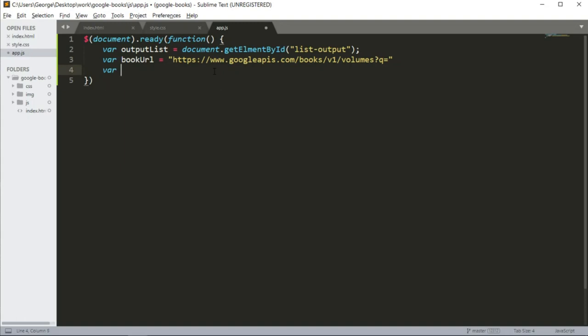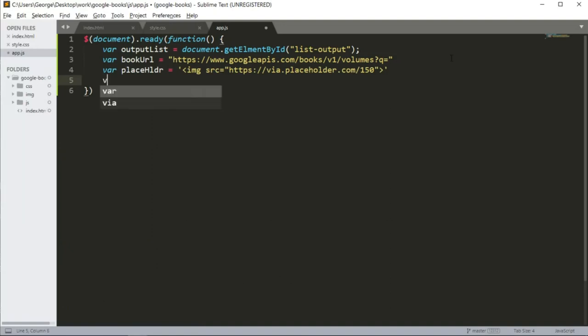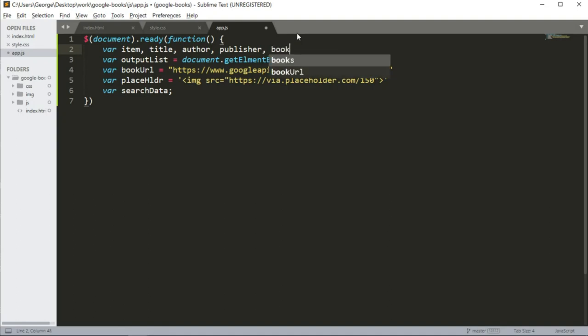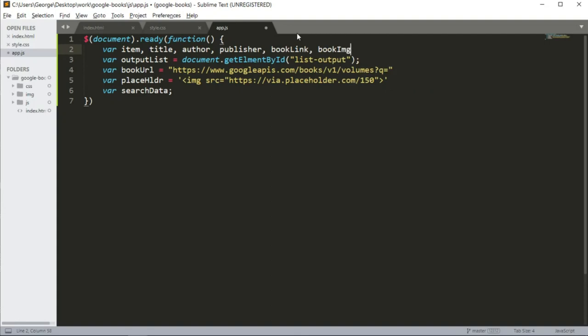Next I'm going to create a variable called placeholder. This is going to be a placeholder in case some of the results do not contain an image, which I already have. Next I'm going to create another var called search data. And somewhere here at the beginning, I want to create some variables called item, title, author, publisher, and book link. This is going to be the values that I'm going to get from the REST API, JSON result, and book image.